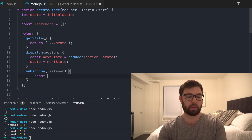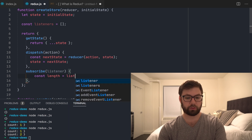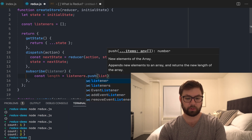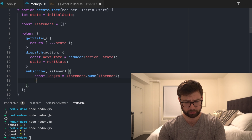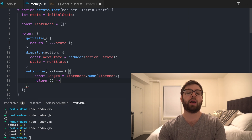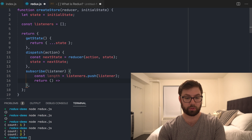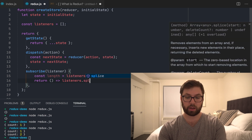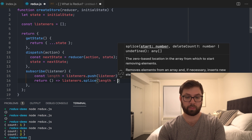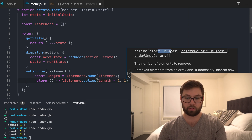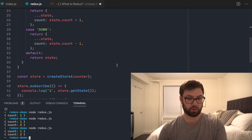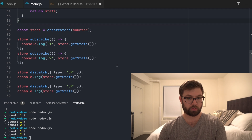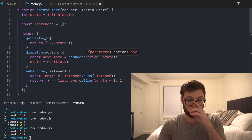The subscribe function will push the listener into the listeners array. push returns the new length of an array, which I'm going to use because what's returned from subscribe is a way to unsubscribe. To unsubscribe, I'll do listeners.splice starting at length minus one and deleting one — so I'm starting at the index where it was added and removing just that one. Let's run this again.